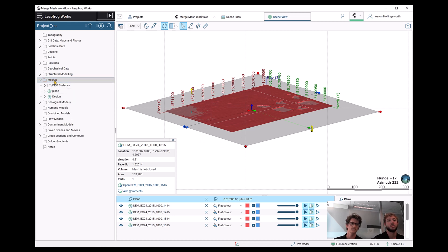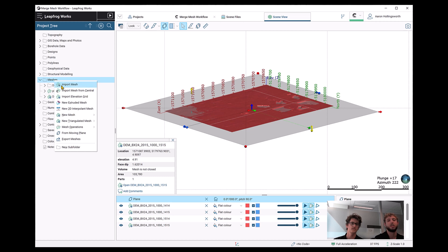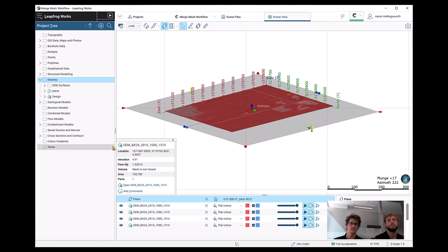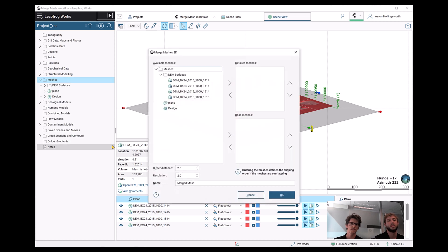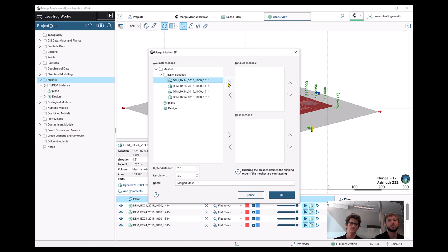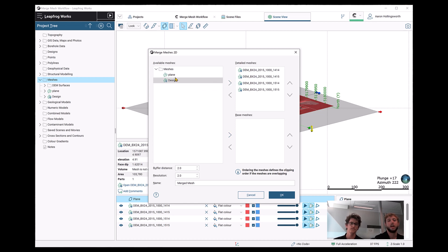To combine these surfaces, we're going to use the merge mesh 2D operation, which is this one here. We're able to select some detailed meshes and the base mesh itself. In this case, the detailed meshes are the DEMs, and then the base mesh is going to be the plane that we created before.